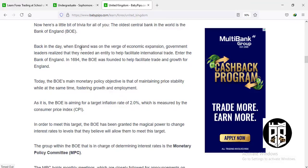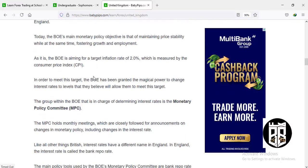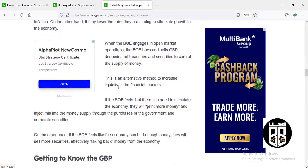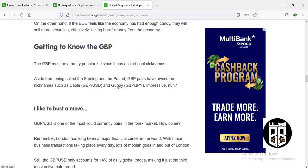The Bank of England is one of the oldest central banks in the world. When England was on the verge of economic expansion, government leaders realized they needed an entity to facilitate international trade. The Bank of England was founded in 1694 and has helped facilitate trade and growth for England. There is a group within the Bank of England called the Monetary Policy Committee, which is in charge of determining the country's interest rates and monetary policy.